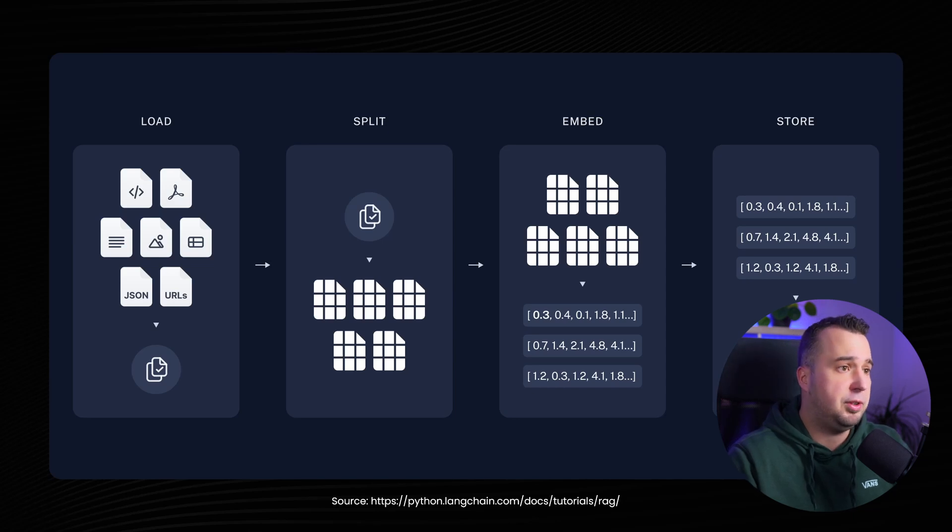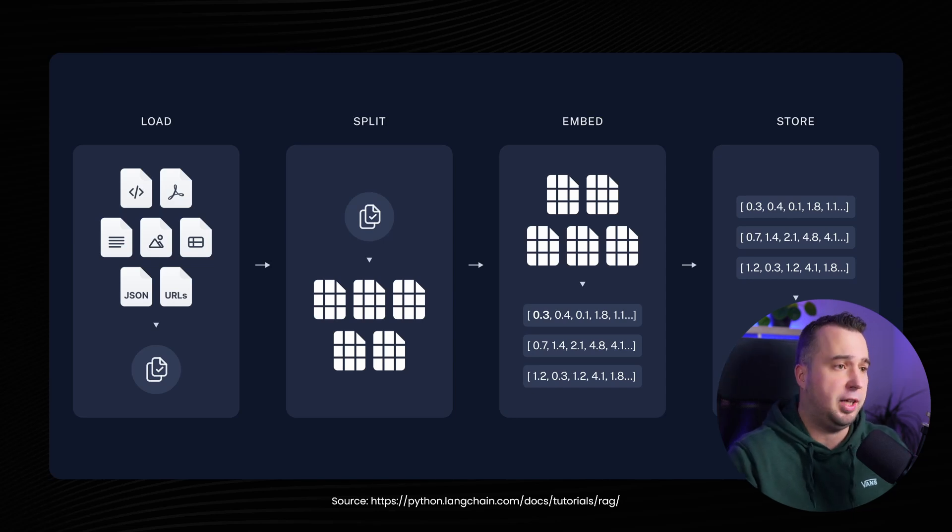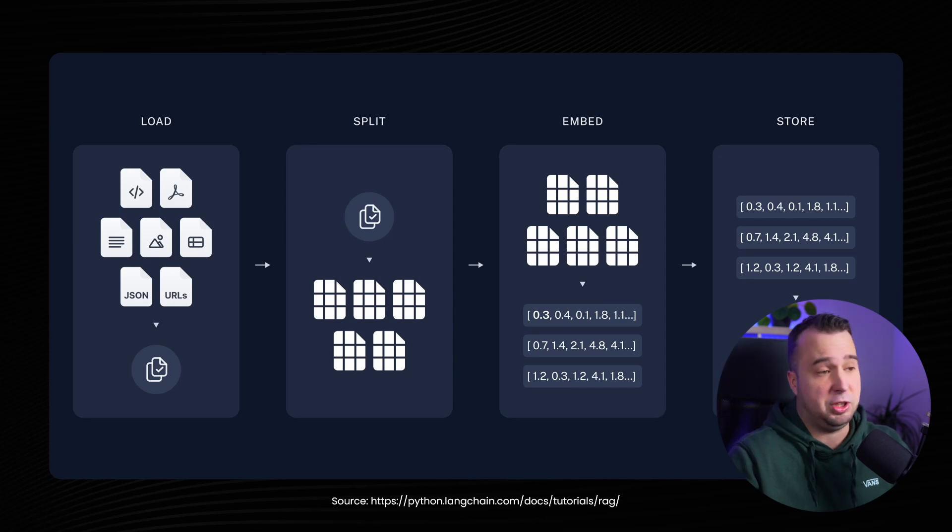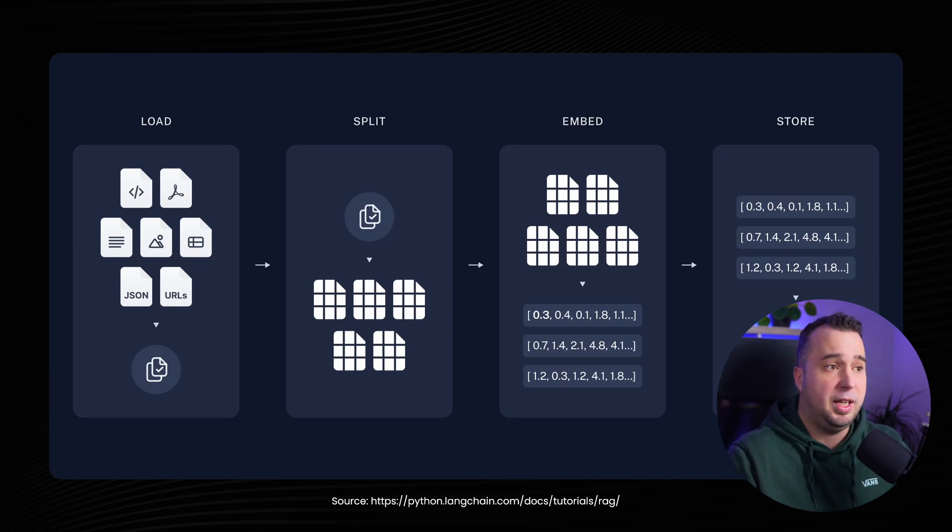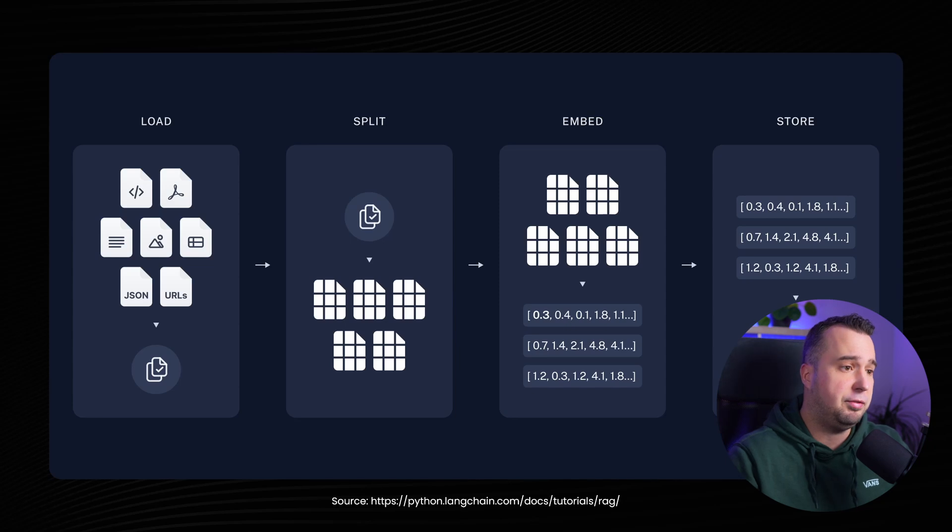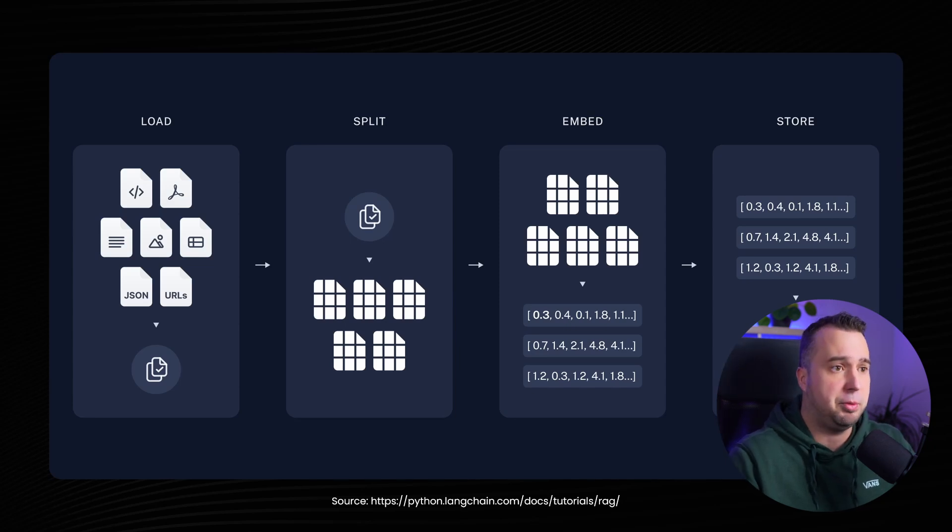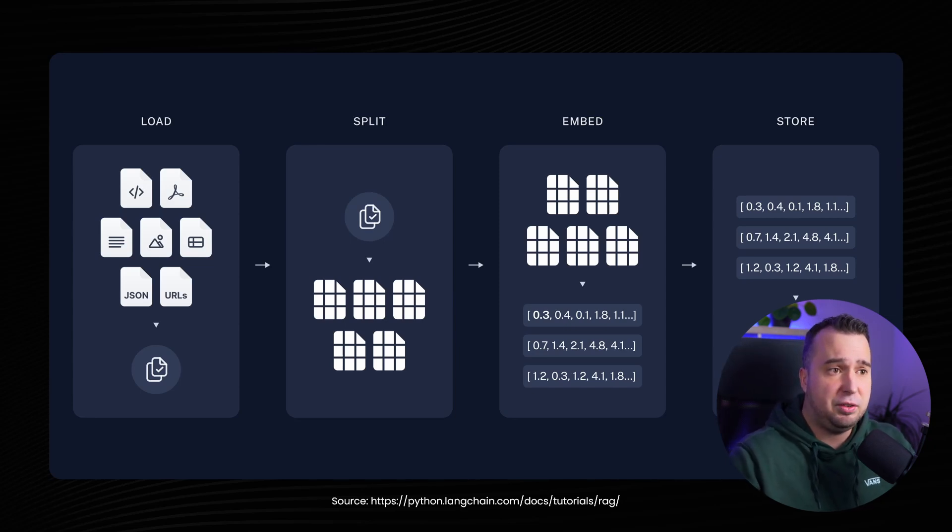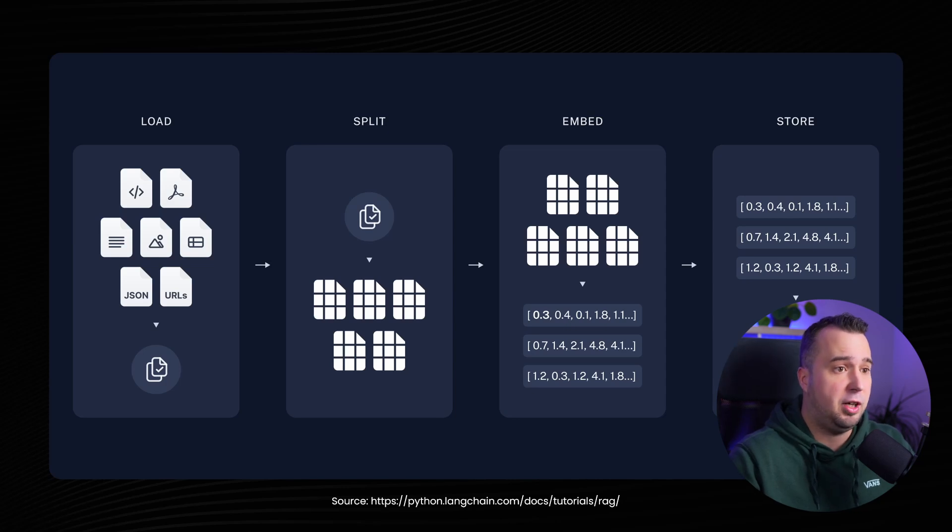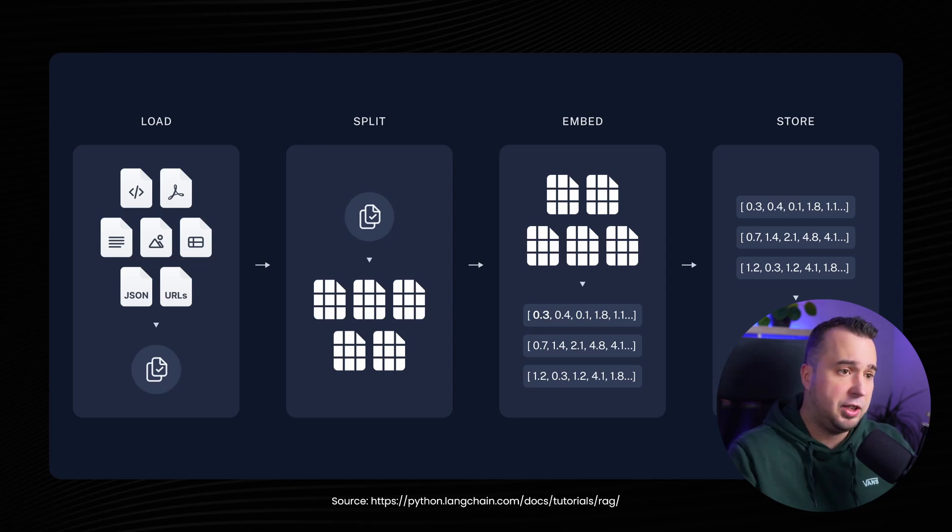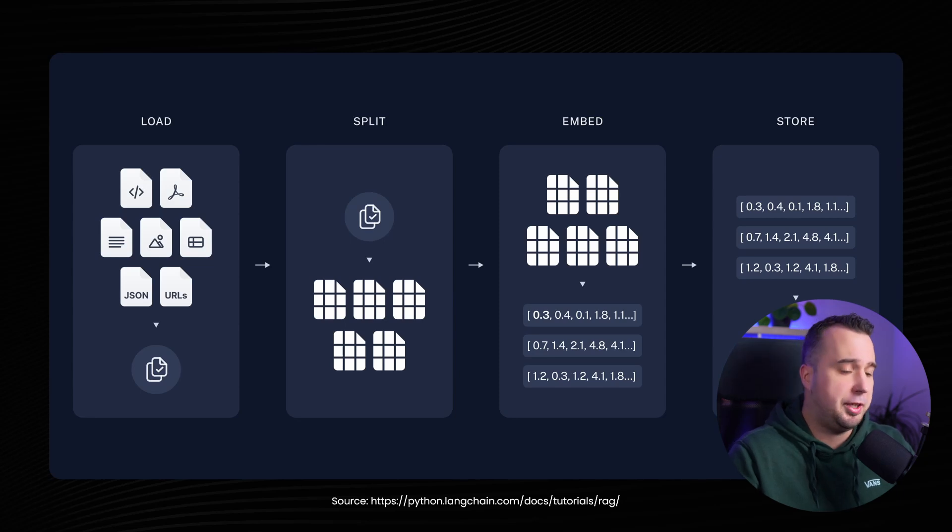You see on the left side of my screen that we're first going to load something into the RAG. That load can be a PDF file but can also be a website for example. In today's RAG we're going to use a PDF file and if you want you can even use multiple PDF files. Then in the second phase we're going to split this PDF file or any other document and in this case we're going to split it in chunks of 300 characters.